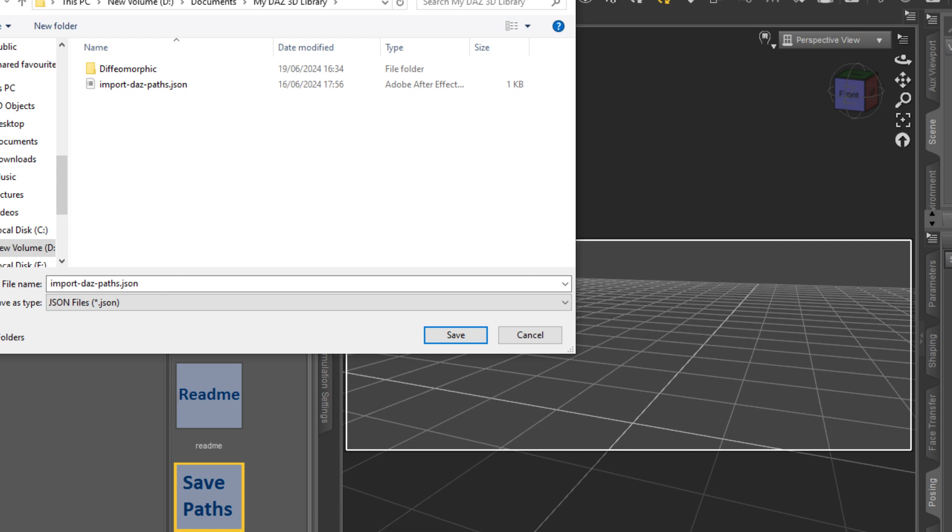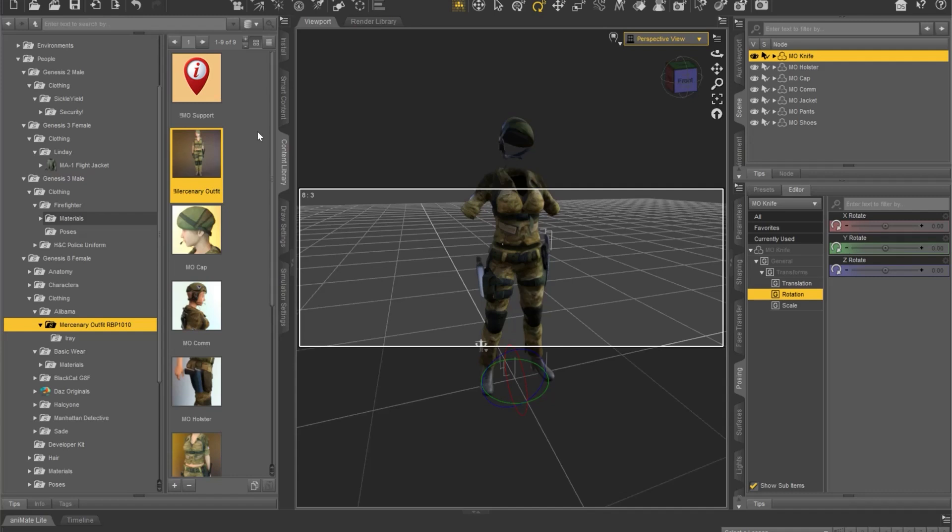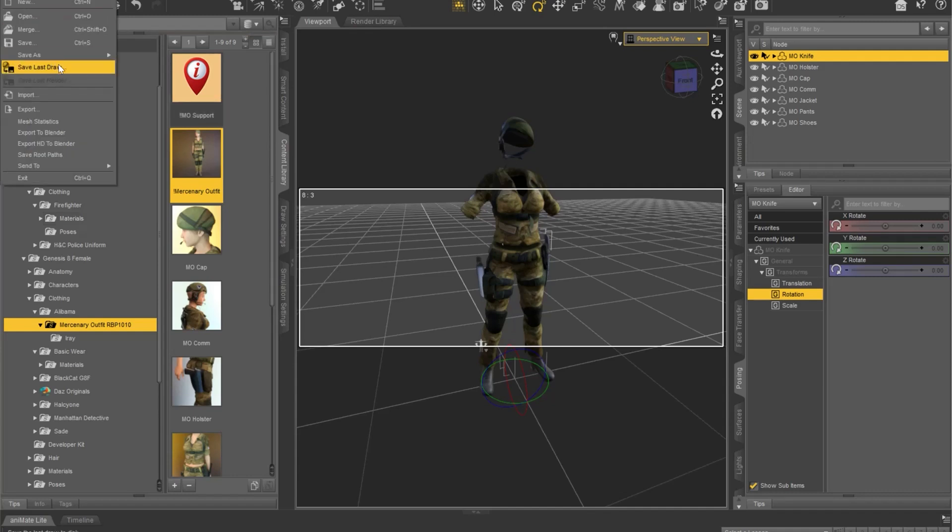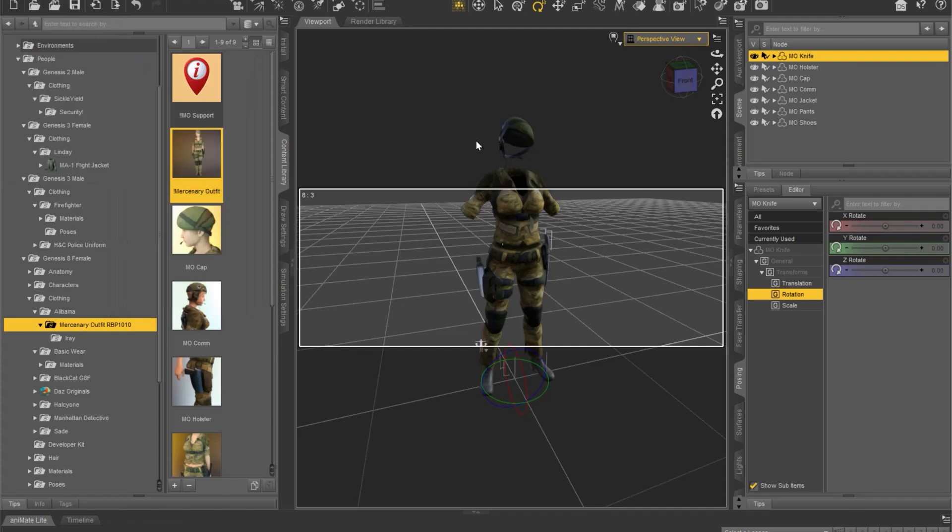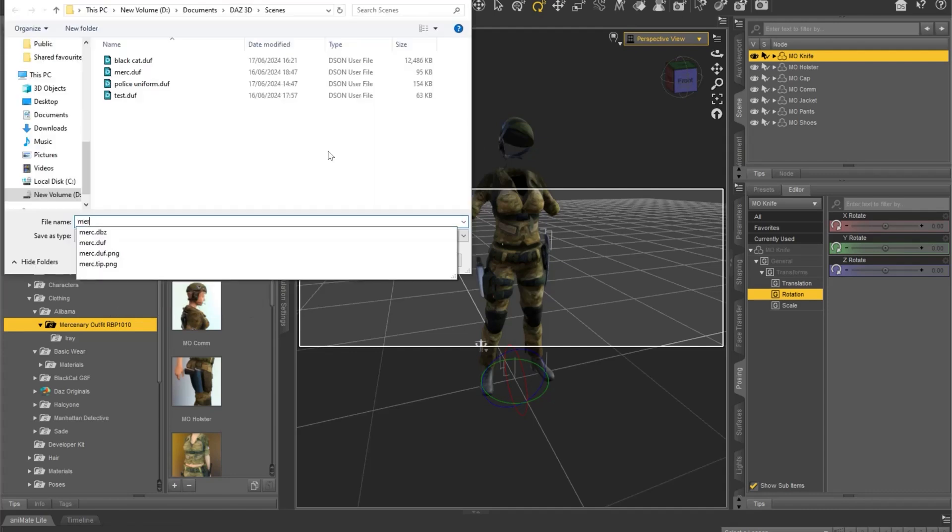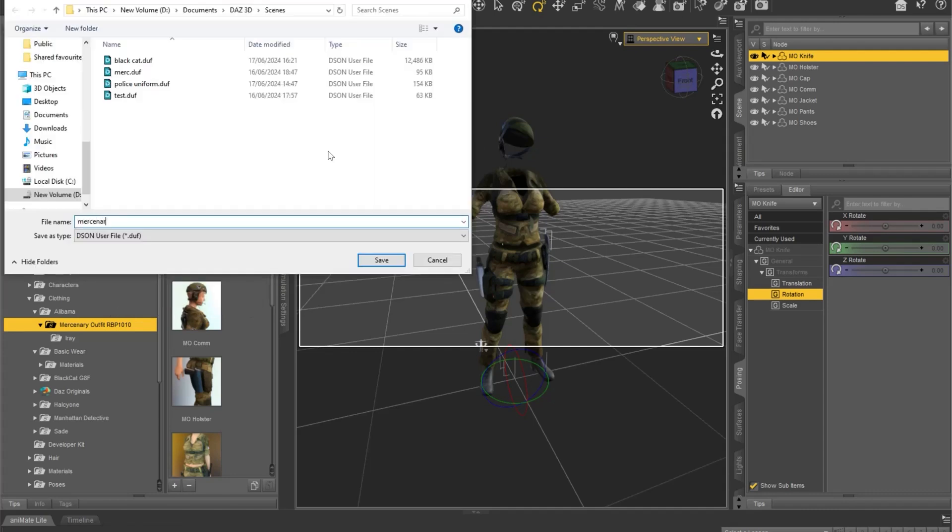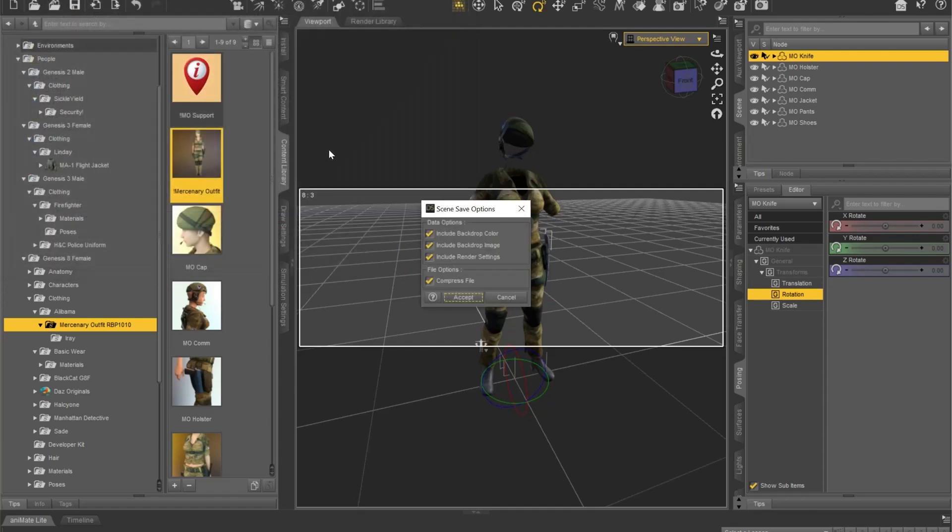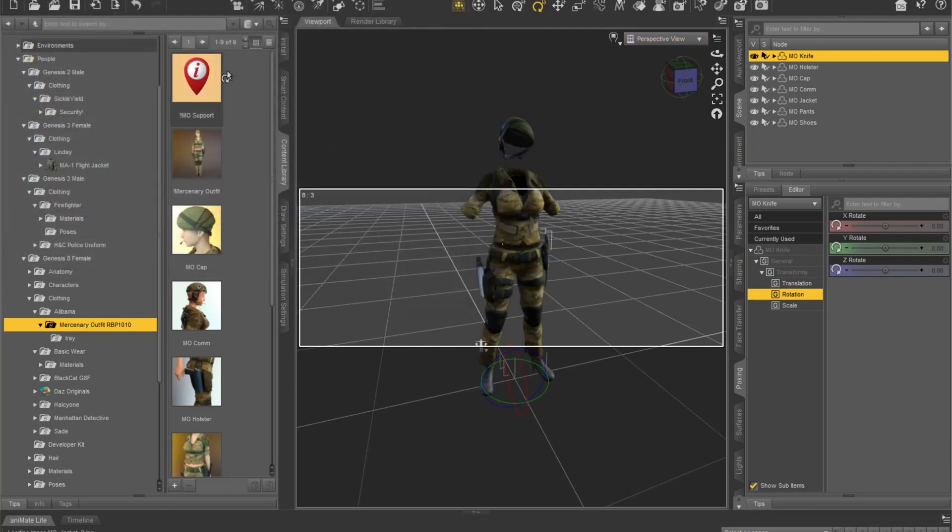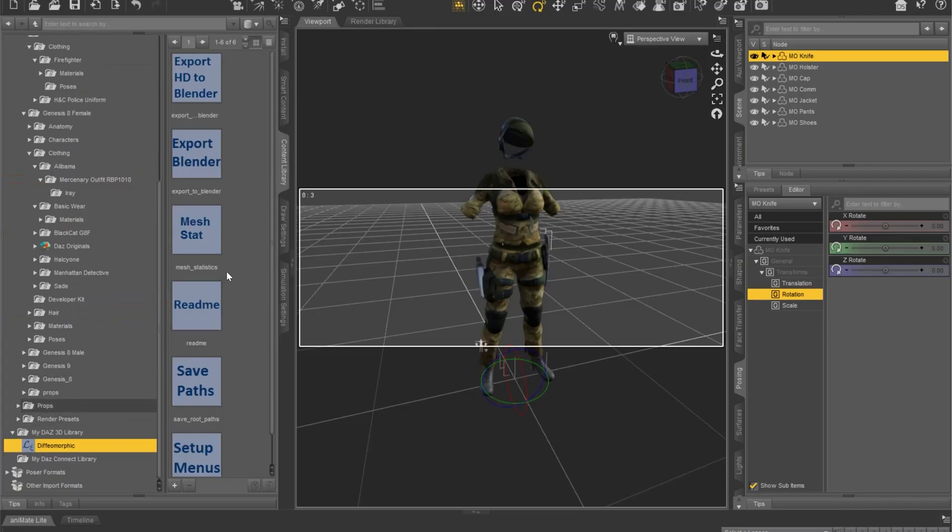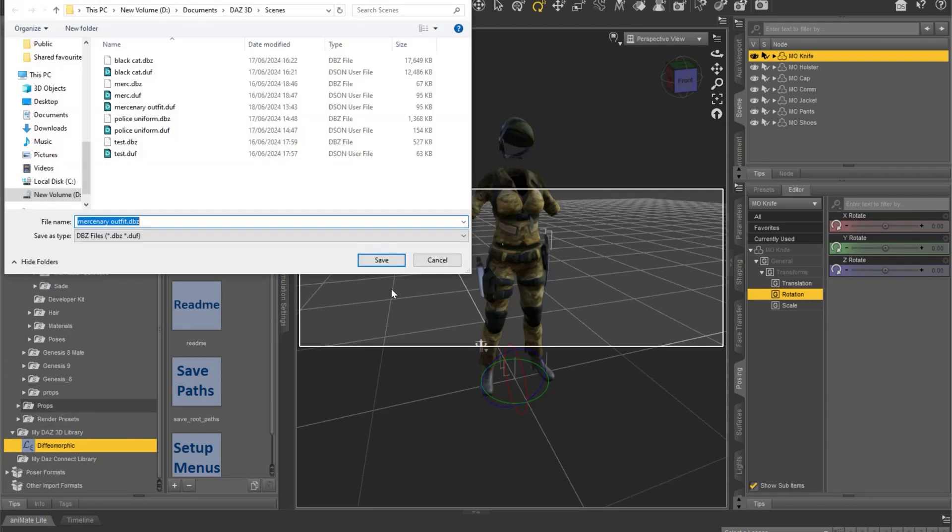Now just create a scene. Save it as a DAS scene file. Then we'll run export to Blender to create a DBZ file of the scene in the same folder.